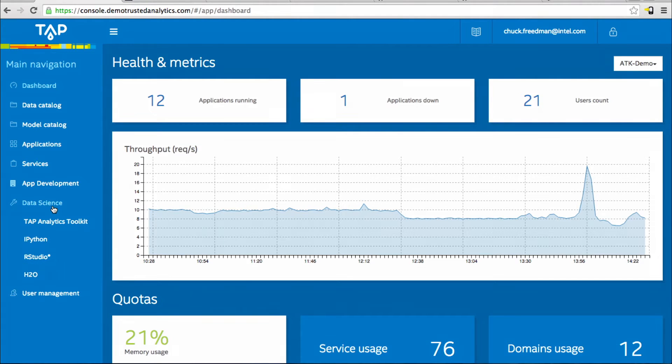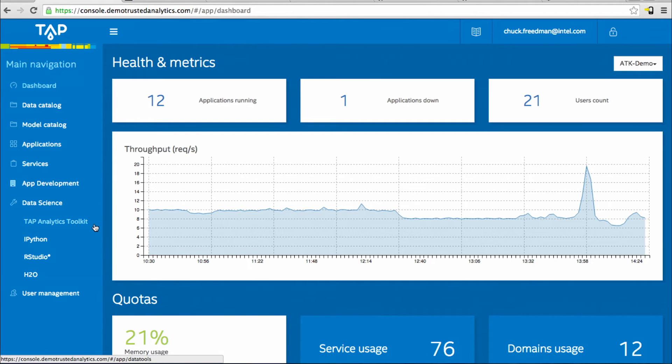In the TAP console, data science is where we find all available tools to the data scientist. Depending on your installation, you may have many available tools. The TAP analytics toolkit is the main data science tool in TAP. It's based on elements of Spark and this is where you'll process and publish models of data to production.